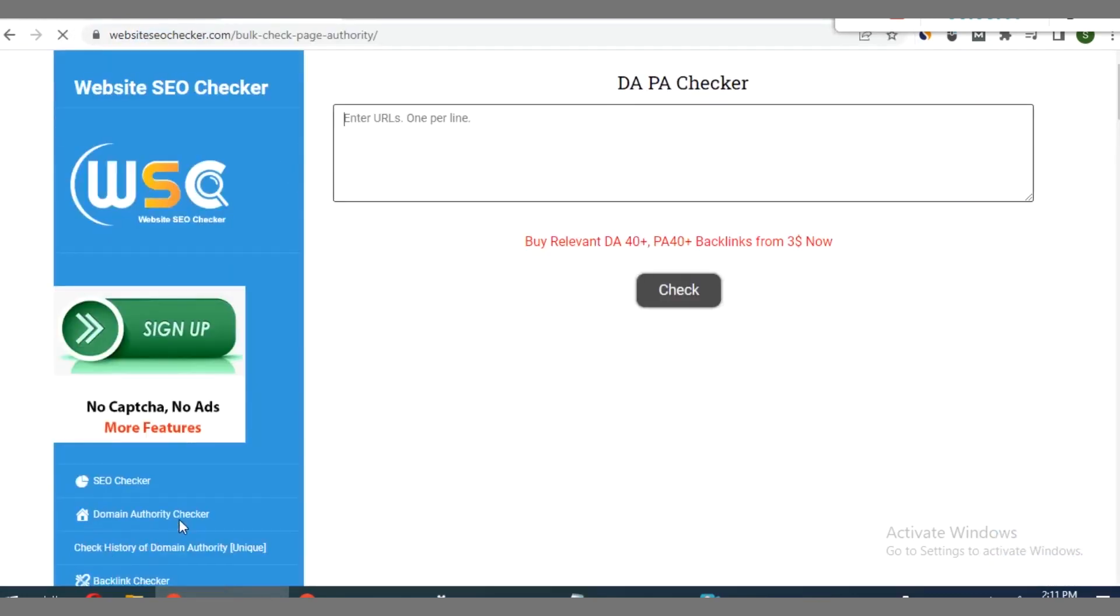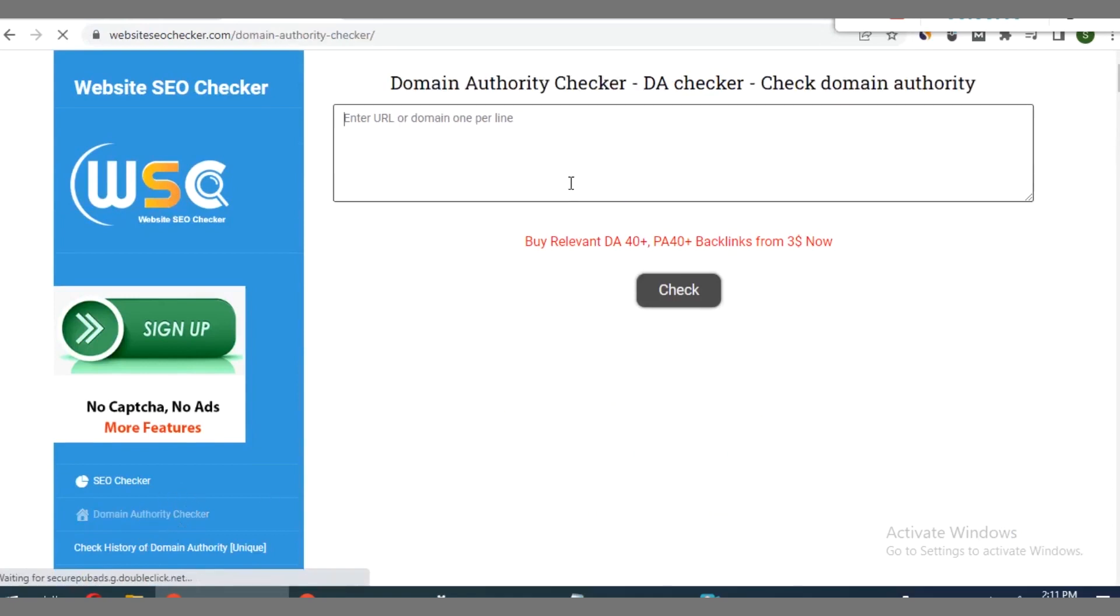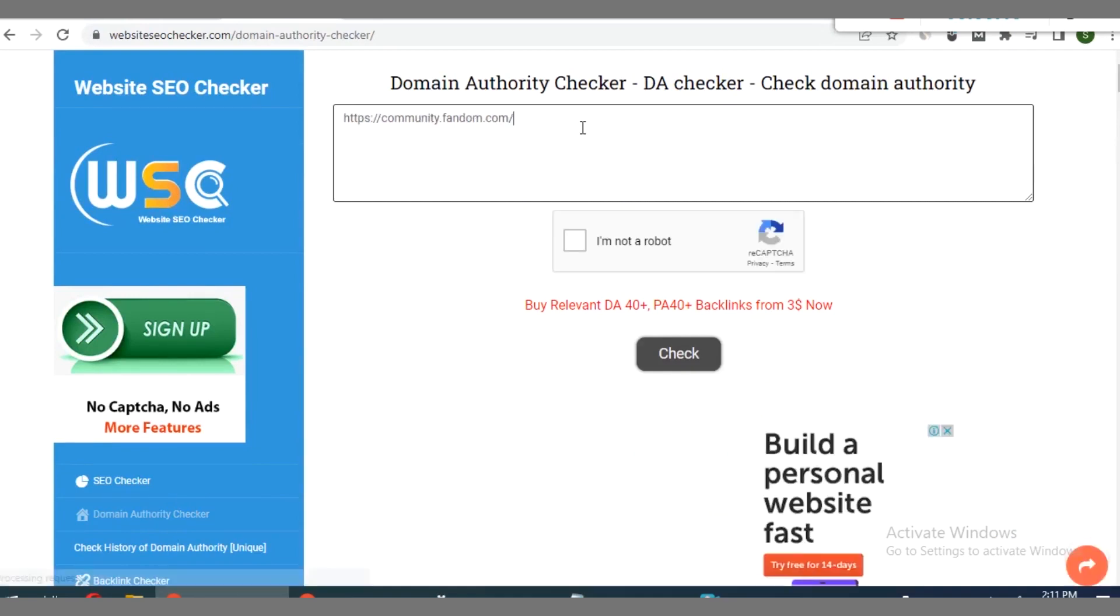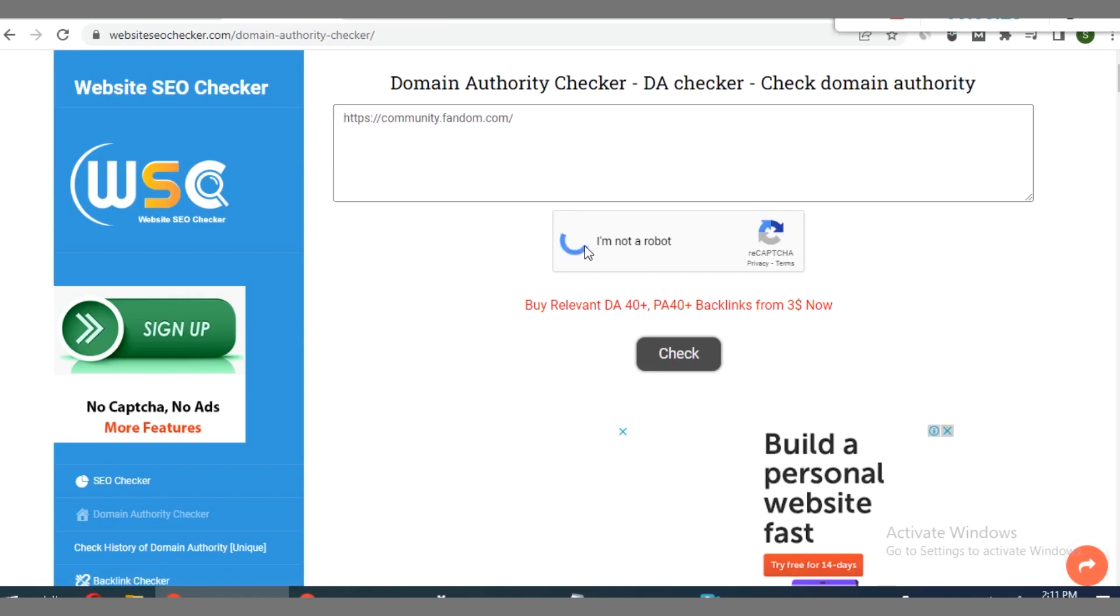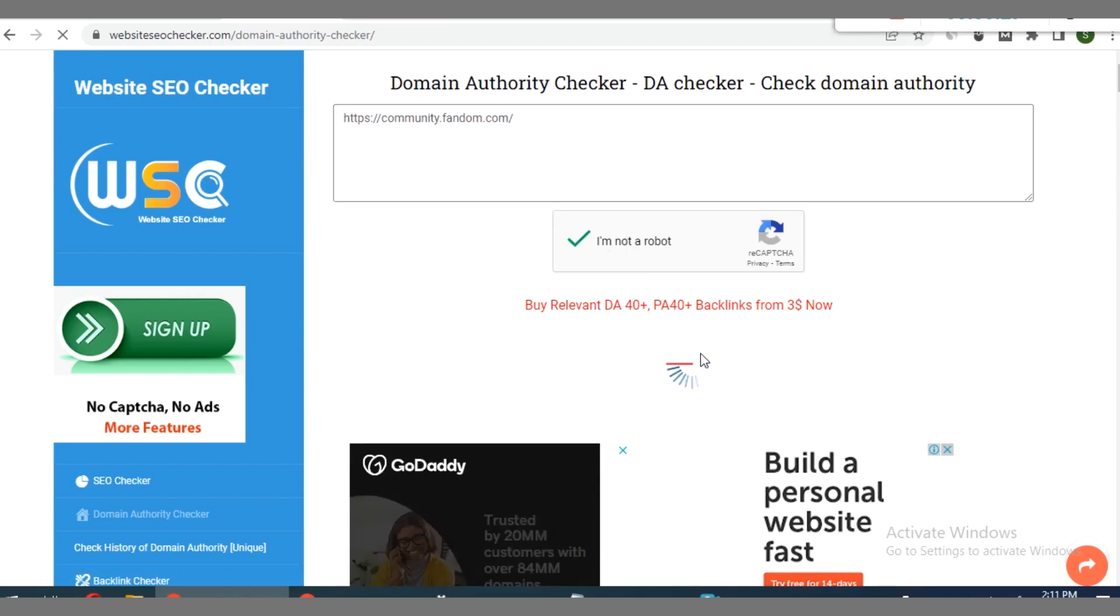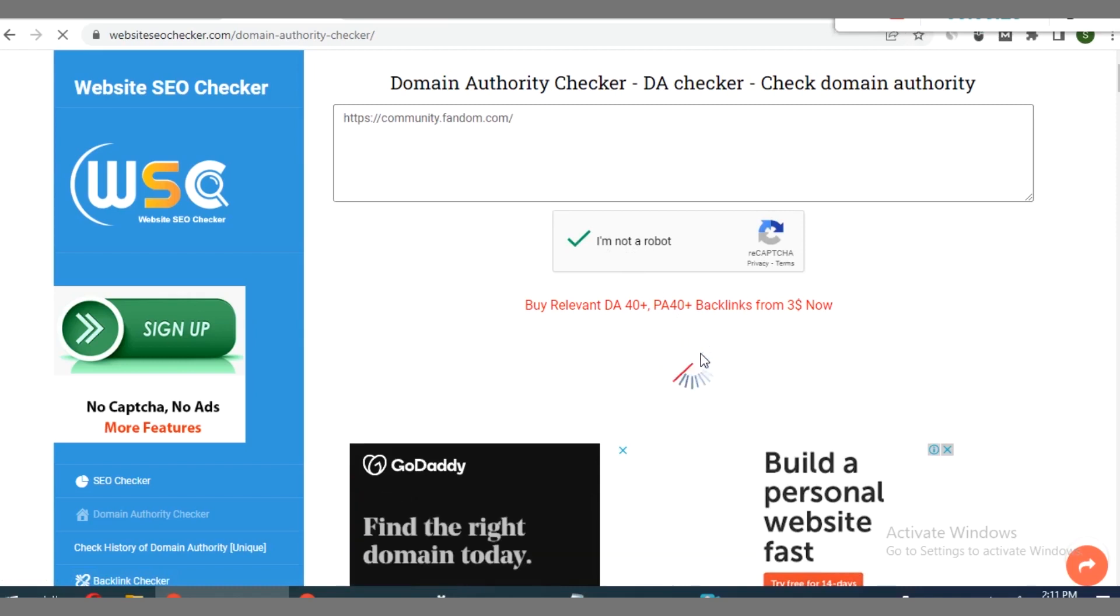Click on domain authority checker here. Right here we input the URL of the platform, then check I'm not a robot, so you see the option to click on check.